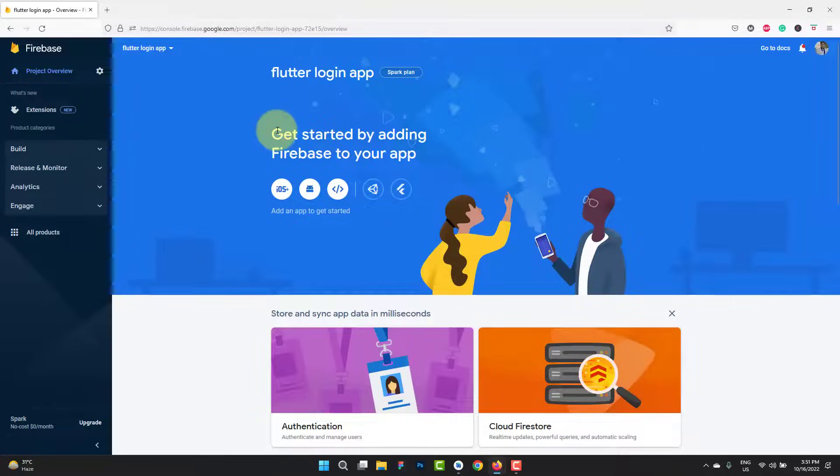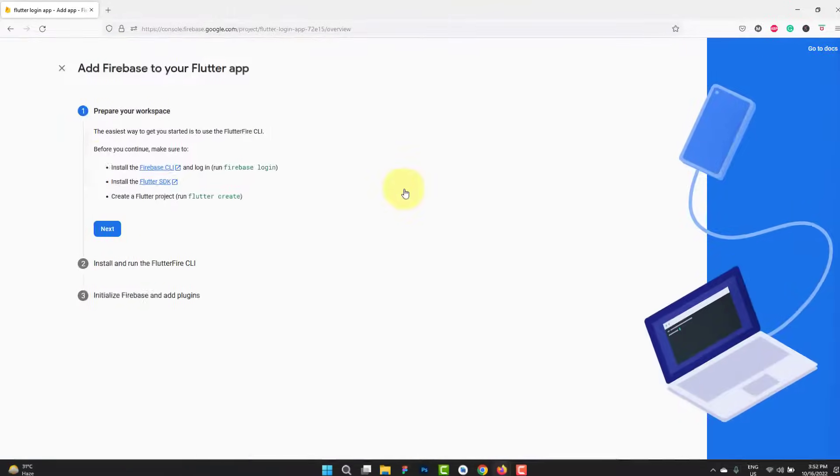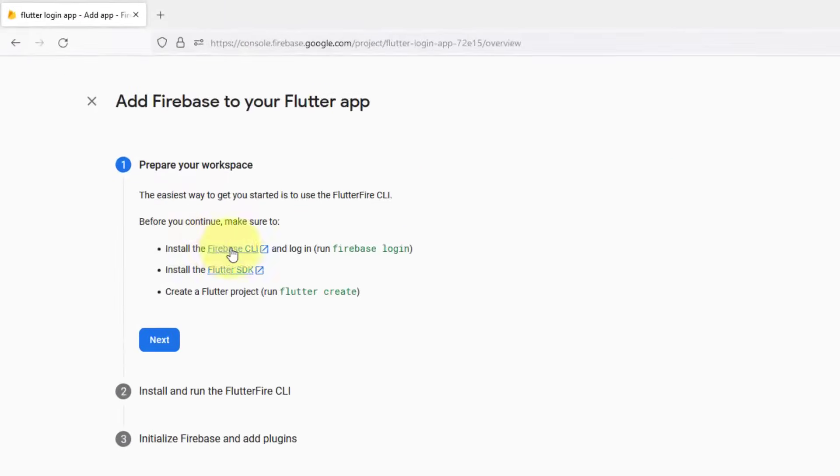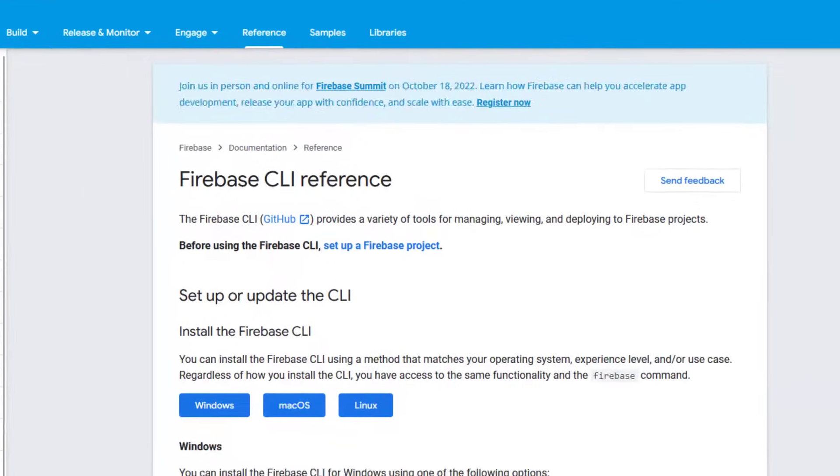Now we have to add Firebase to our application. We have iOS, Android, Web, Unity, and Flutter. We are going to set it up for Flutter, so click over here. You can see the first thing is the CLI, which is our second step. Let's click it and open it in a new tab.